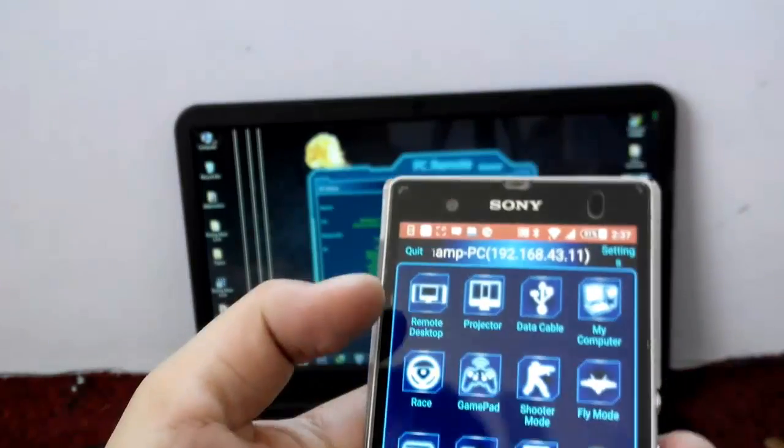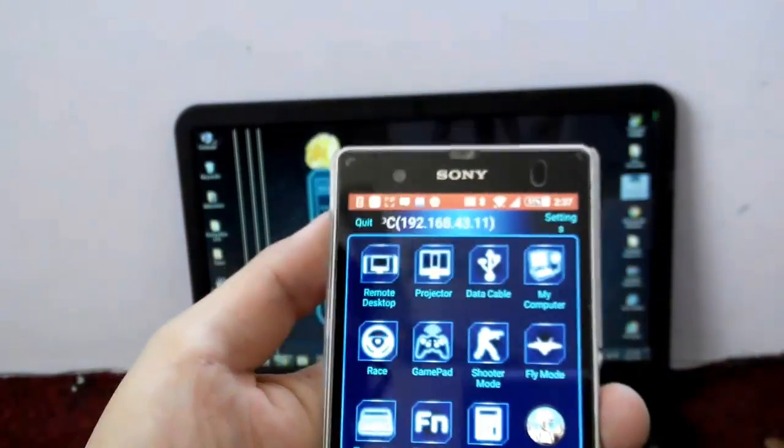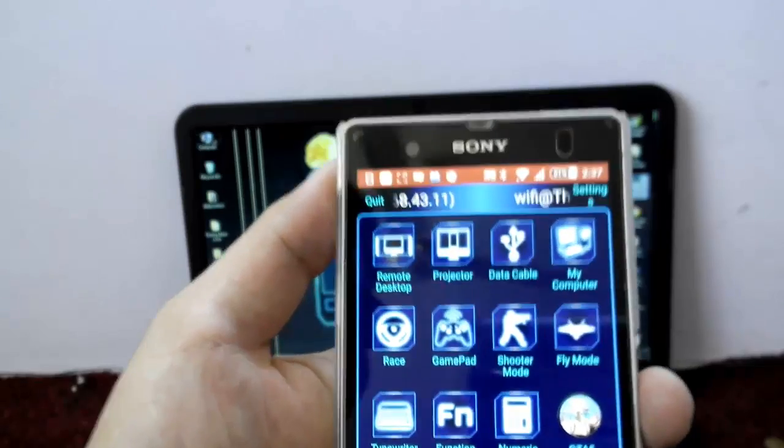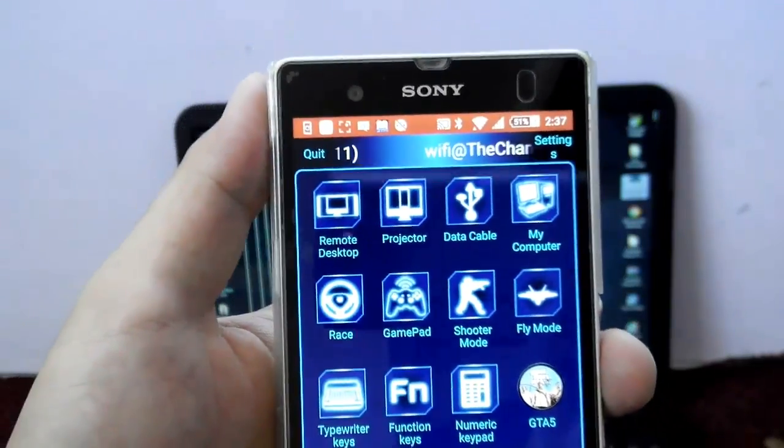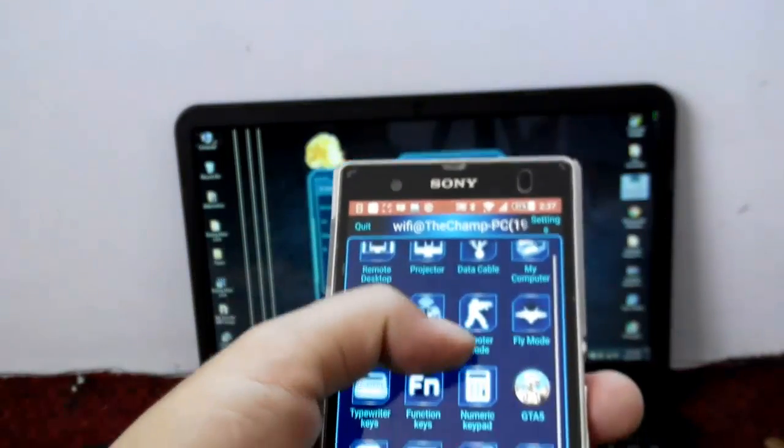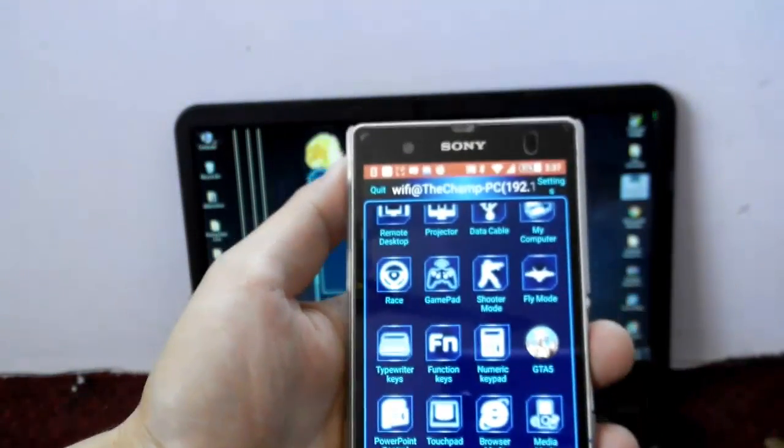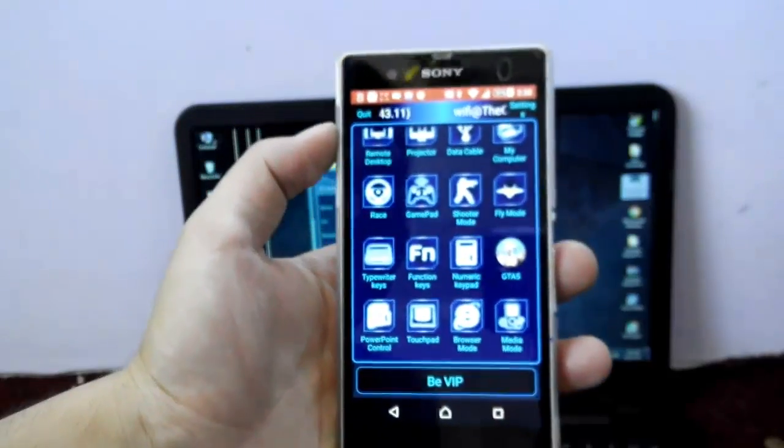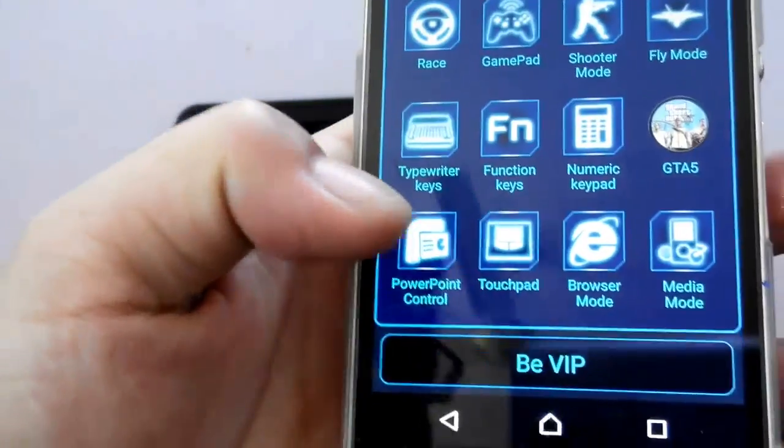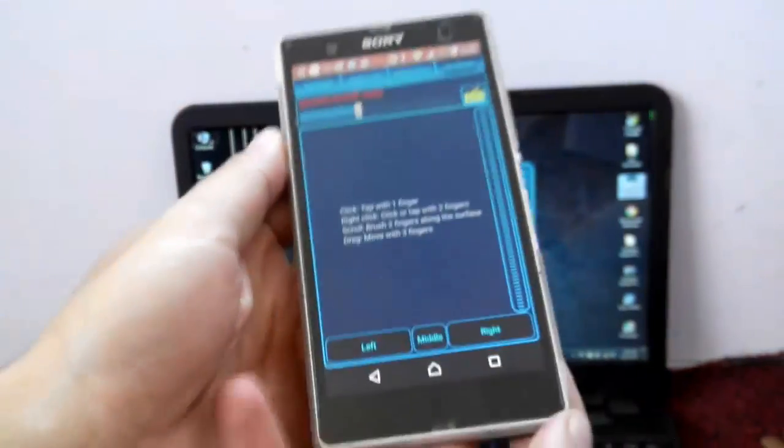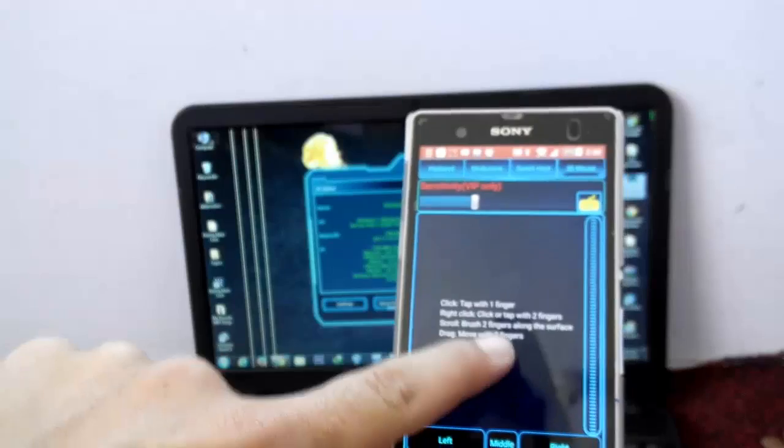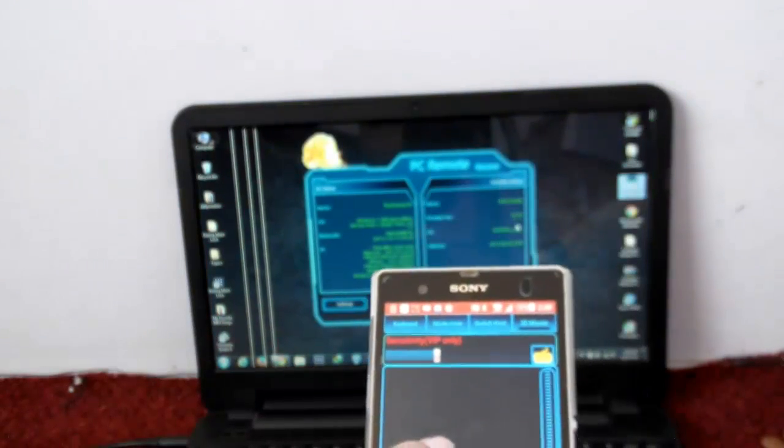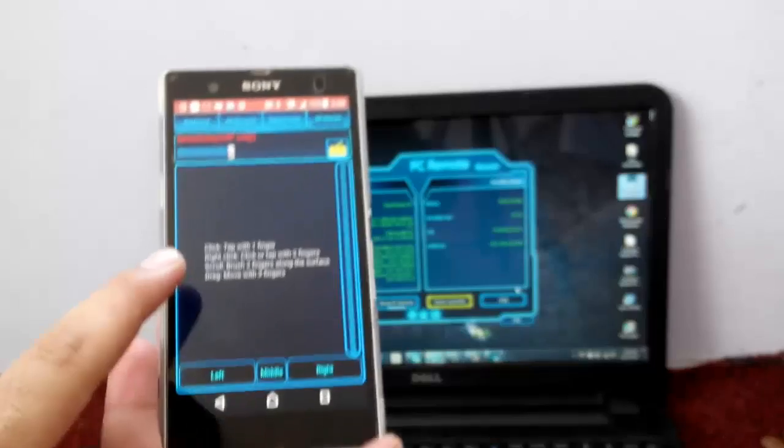After that, scroll down. You can do many things with this app, but in this video I'll just show you how to use it as a mouse. To use your smartphone as a mouse, tap on touchpad over here, and now use your finger to control your PC.